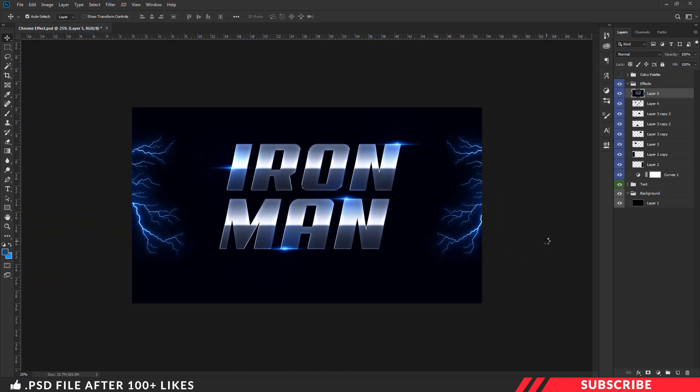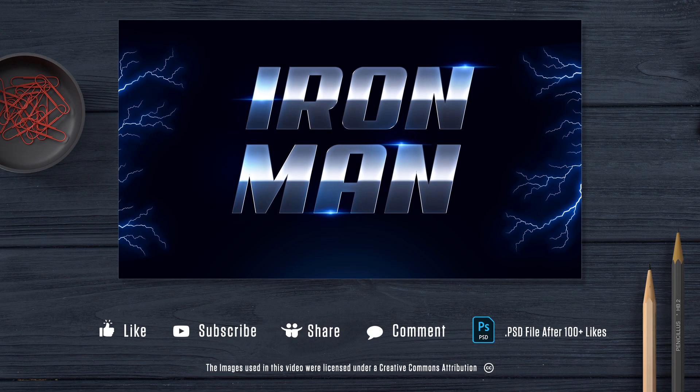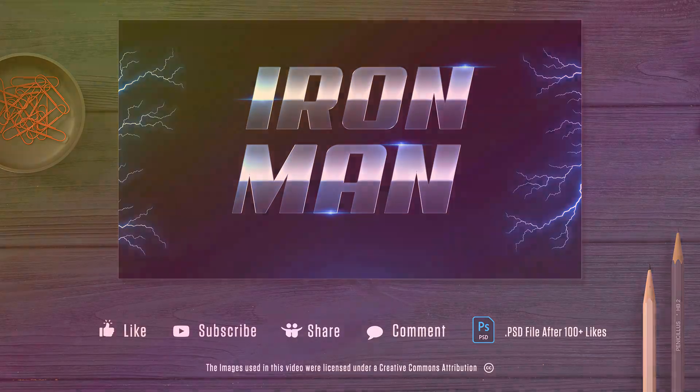There you go — our chrome text effect is ready. So that's it guys, I hope this video is useful to you. Don't forget to hit the like button. For more tutorials, subscribe to my channel and please do check out my other videos. Thanks for watching. Take care.